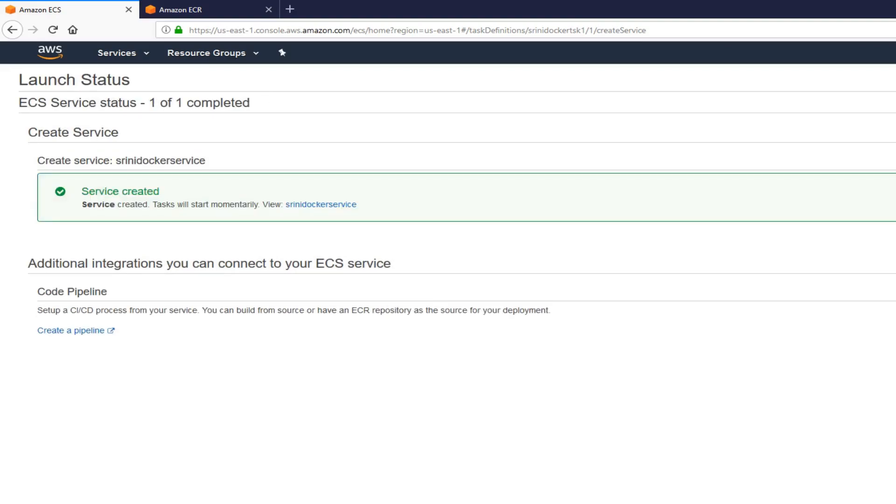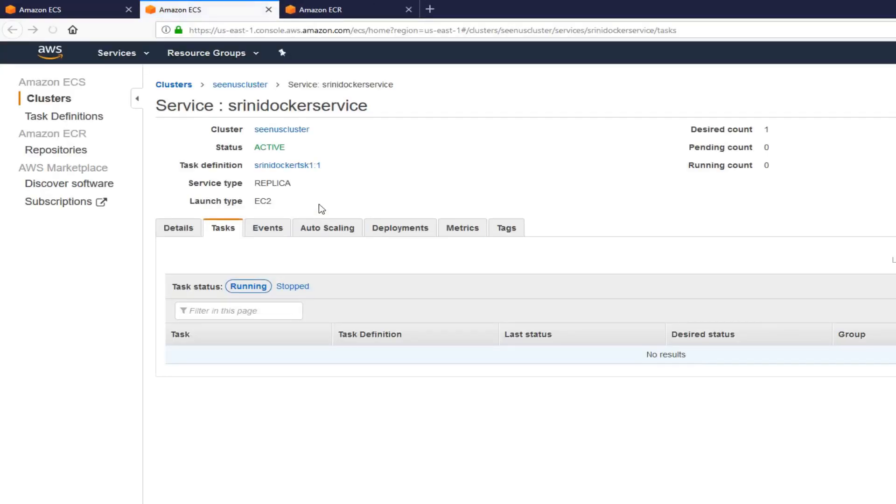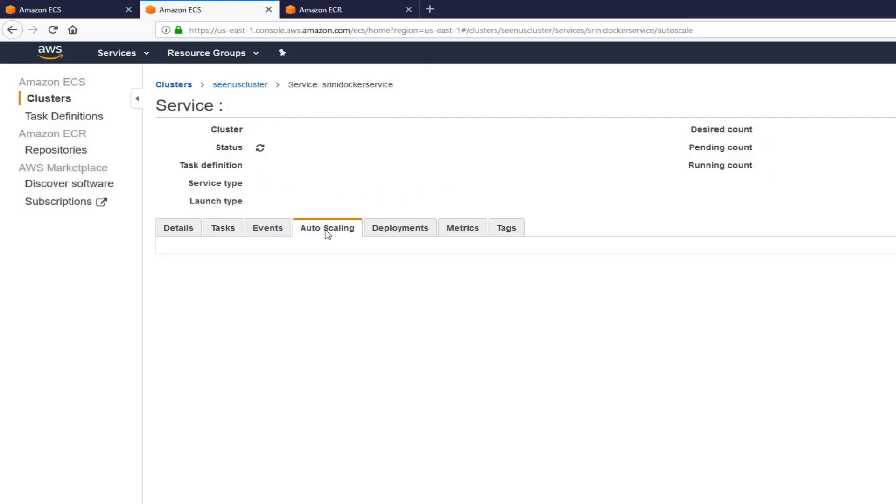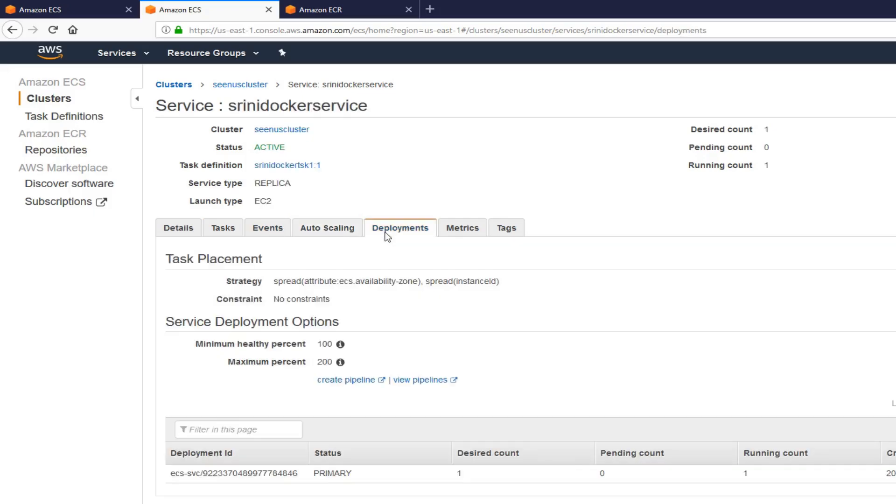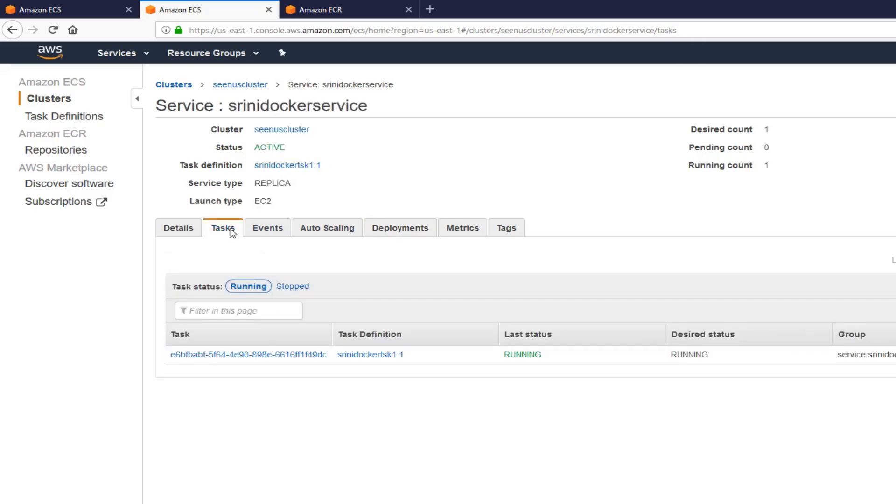Now the service is created. You can view the service. Click on the service. Now you can see it takes a minute or two. Then you can see the service definition. The service is running good now. You can see my task is running here. And the status is running.